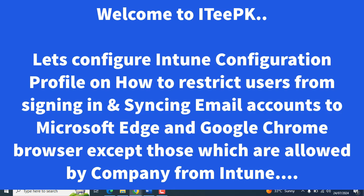They will not be able to sign in or sync with any other accounts which are not defined by us or not defined by the company via Intune portal. So let's go ahead and see this video.